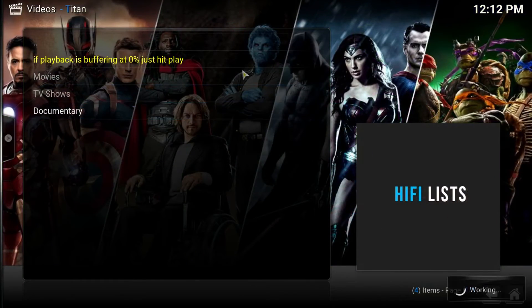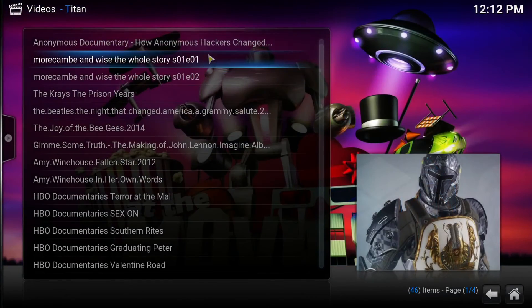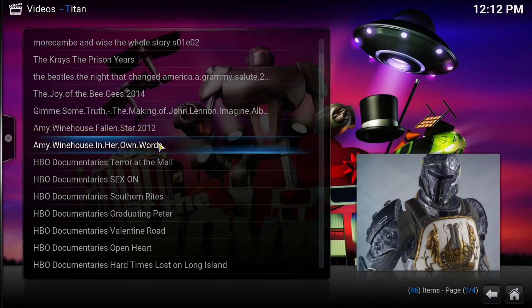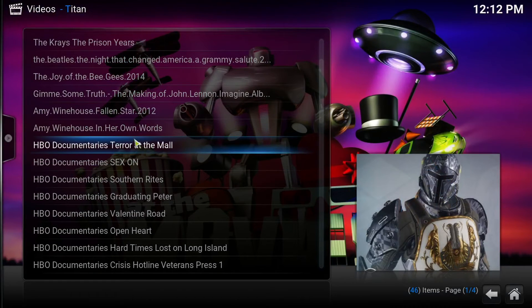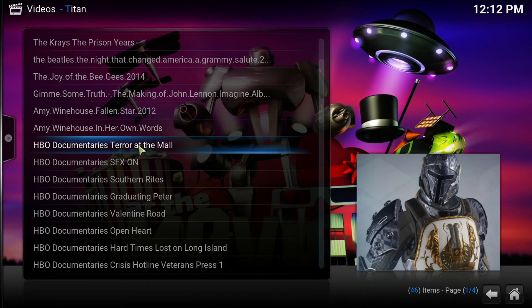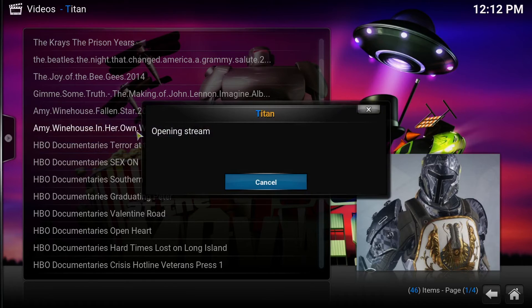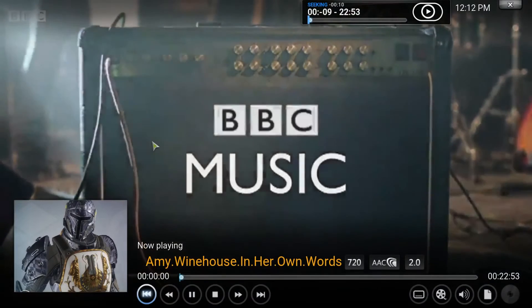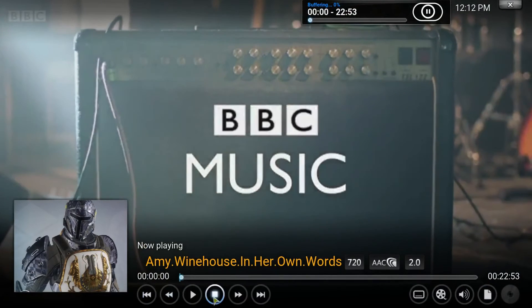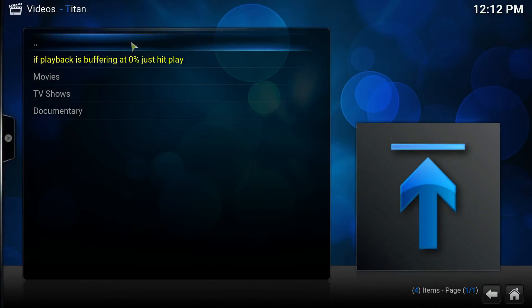Let's check out the Documentary section. It doesn't have a lot of content, but the add-on just came out so it's going to be updating. Let's check out the Amy Winehouse documentary — once again, one click and it pops right up. The links are fast.